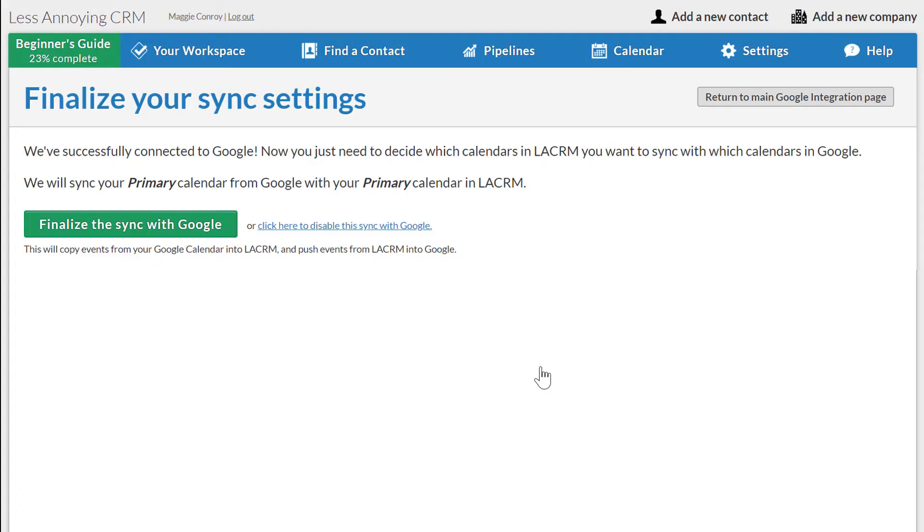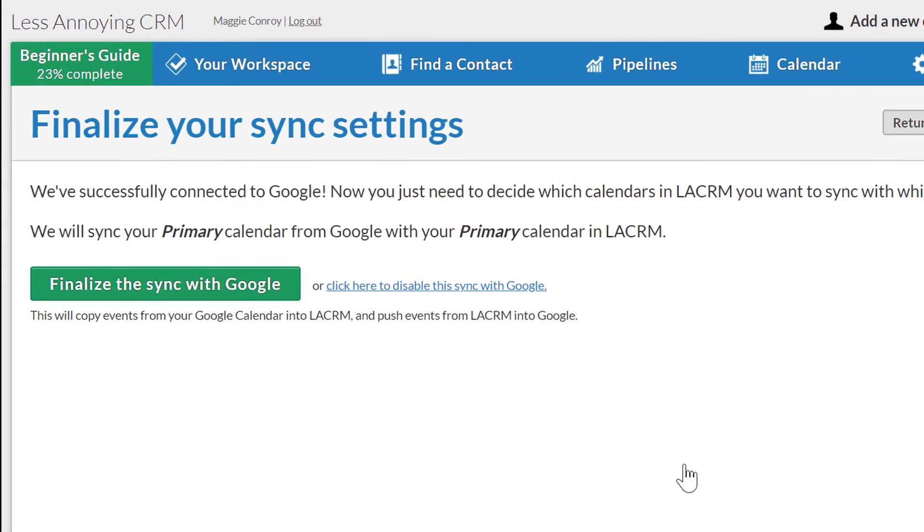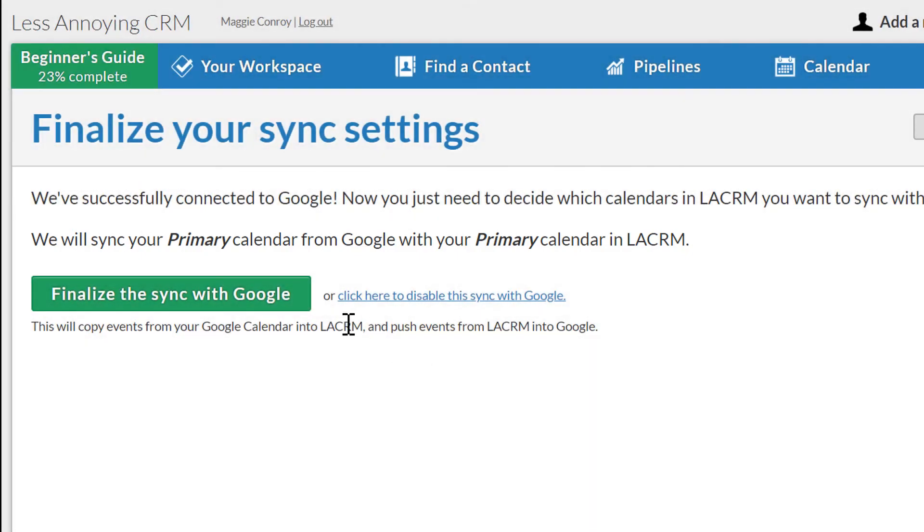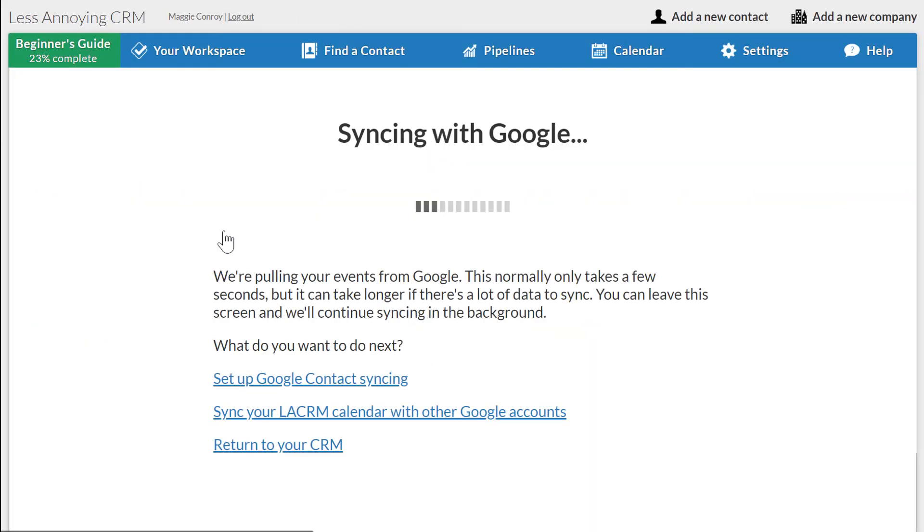Now that I'm connected to Google, I'll match up my calendars. Here, I'm syncing my primary Google Calendar with my primary Less Annoying CRM calendar. Once my calendars are set up properly, I'll click Finalize the sync with Google. And that's it! My calendars are now syncing.